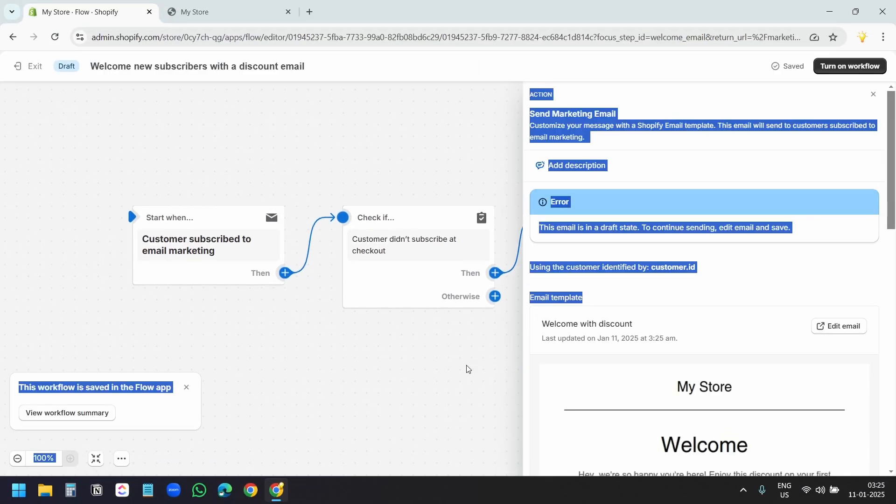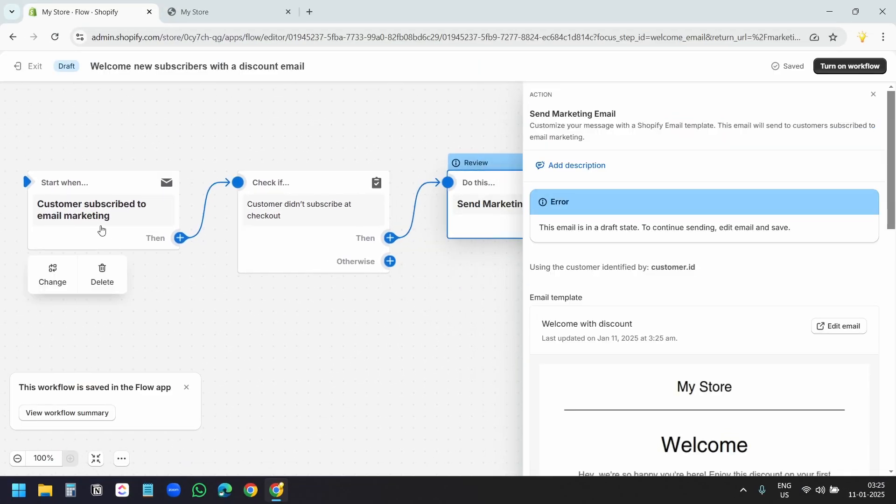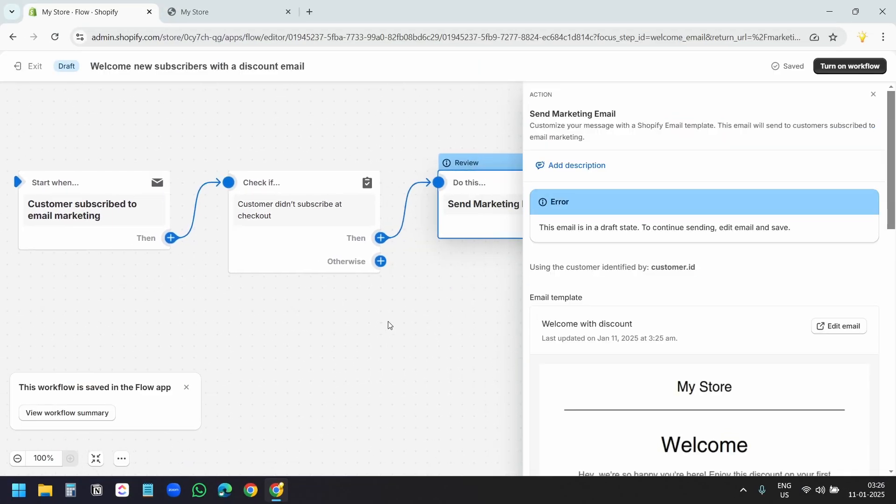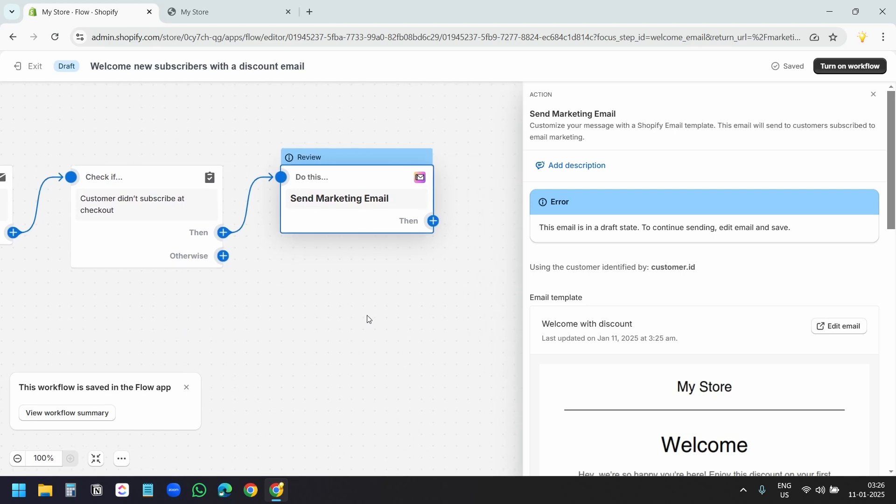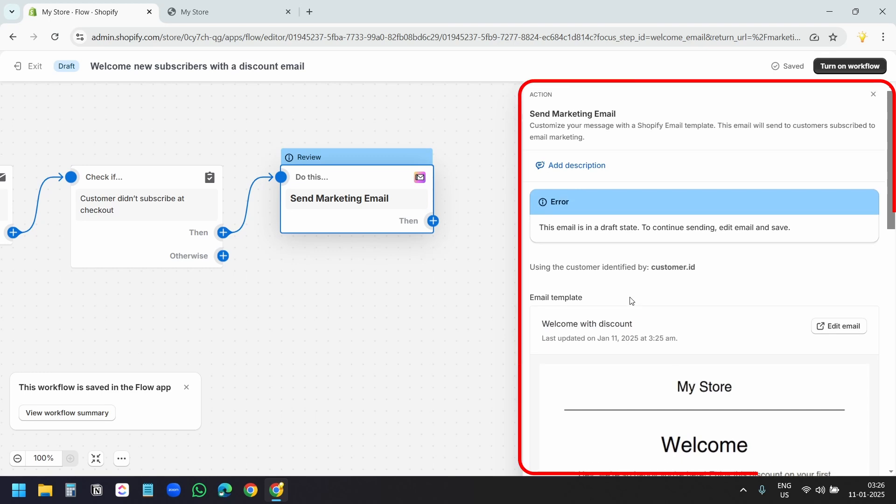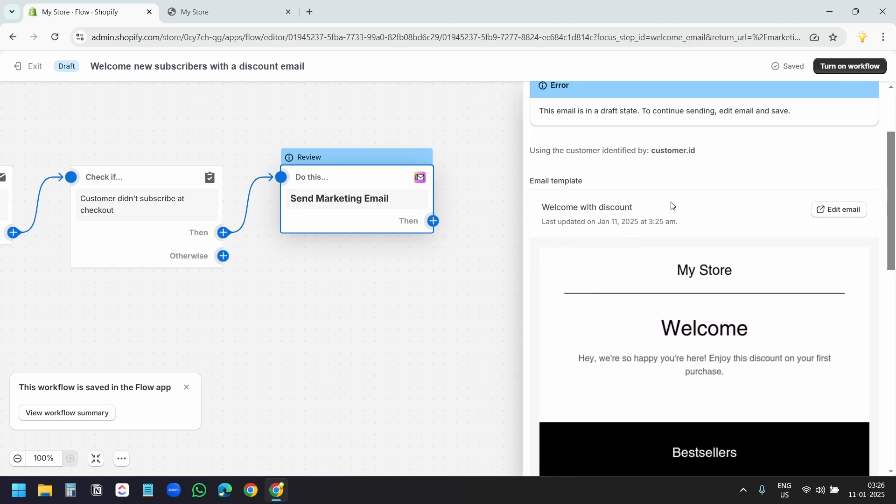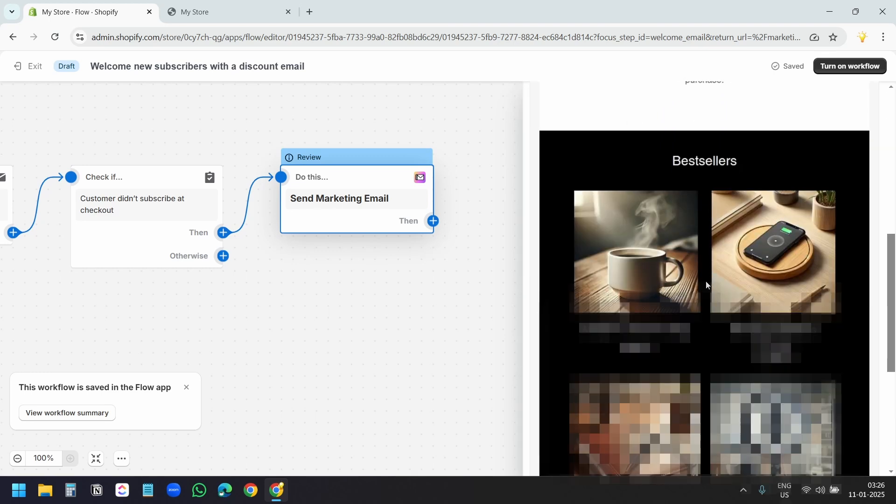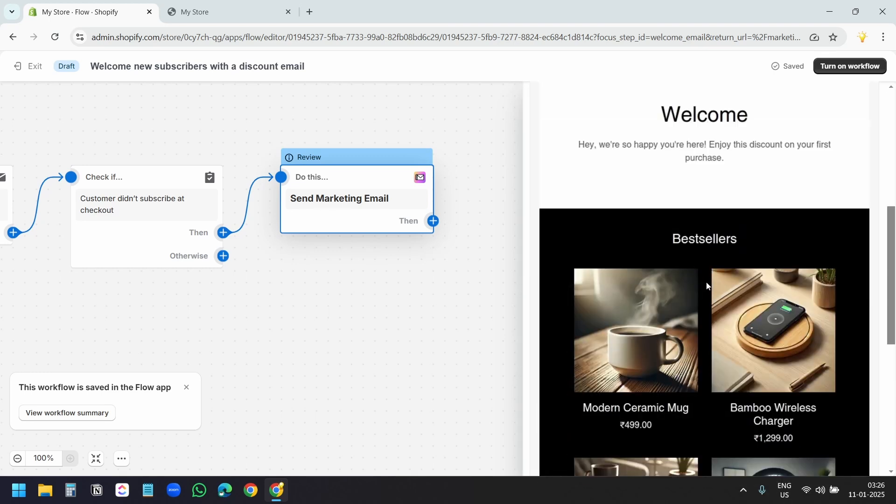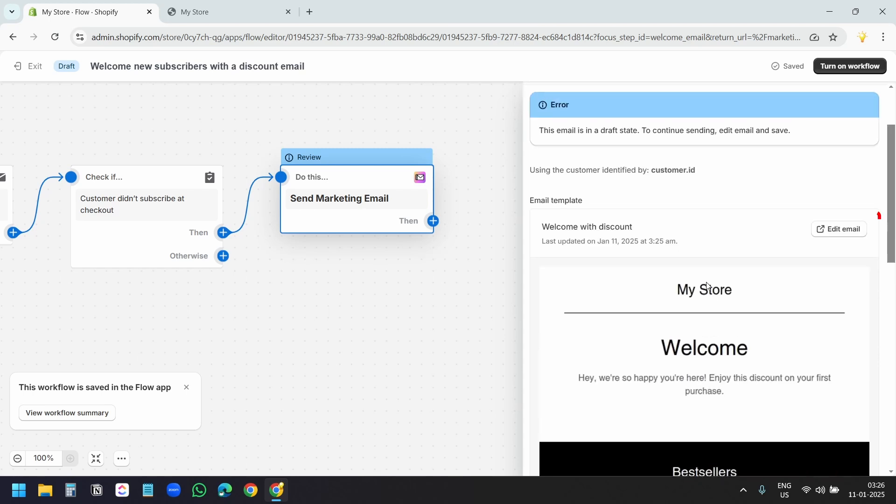Here I can see the flow. Customer subscribed, check if the customer did not subscribe at the checkout, and send the marketing email. We need to design this. Here I can see the email template, welcome with discount, but we are going to change everything here. I'll click on edit email.